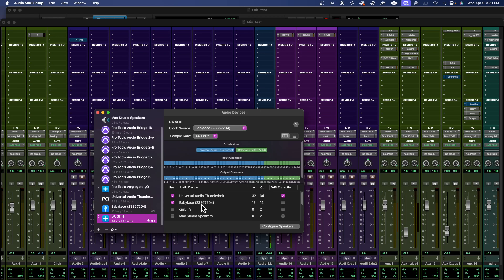Alright, so set up with this you can see I have the clock source - I got the clock source set to the Babyface. What that means is you want to get all your playback through the Babyface.